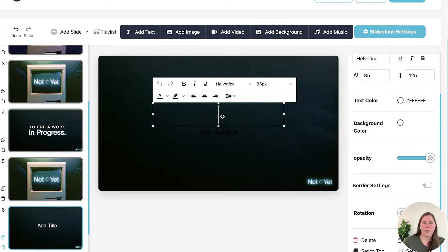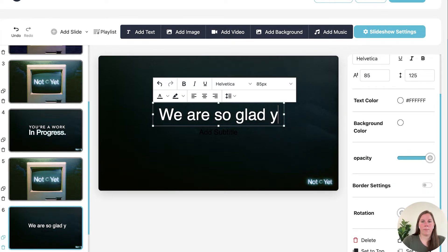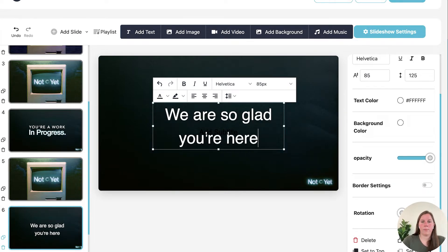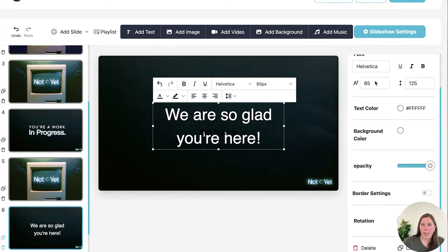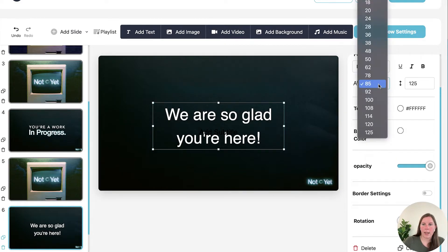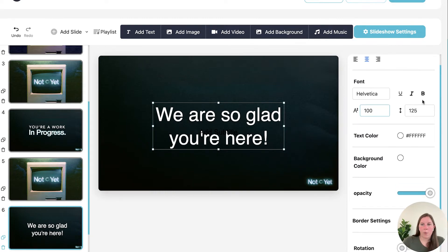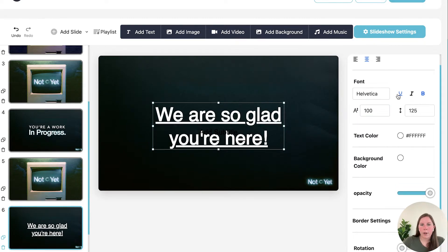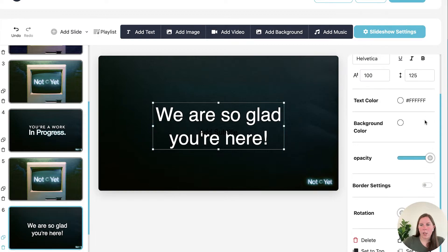And then double click. You can change the size, anything that you want. Make it bold, underlined. Anything that you want. If you want to make it a little bit opaque you can do that.